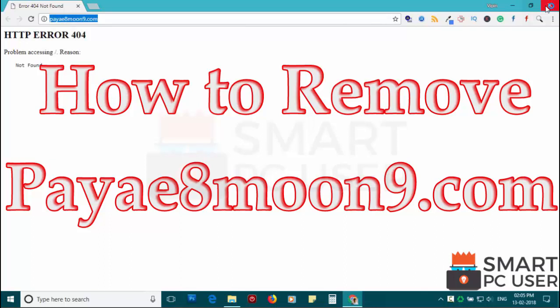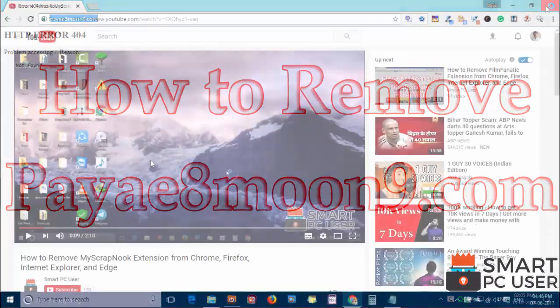Pi8Moon9.com is a browser hijacker that attacks all browsers on a Windows PC. In this video, we will see how to remove Pi8Moon9.com from all browsers at once.